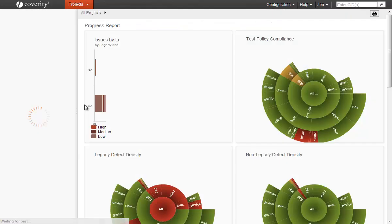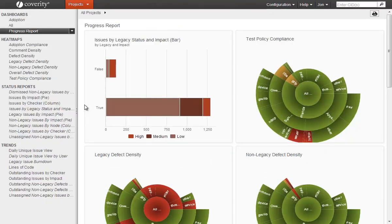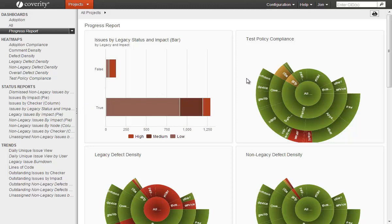With Coverity Policy Manager, you can take it a step further to easily visualize compliance to the testing policy across the enterprise. You no longer need to worry about how much coverage is required for each project or component, because those details are hidden in the individual testing rules. At this level, you can easily see which components are meeting their goals and which ones need to improve testing. For more information about Policy Manager, please view our Policy Manager video on this site.